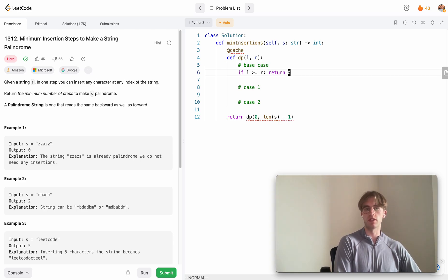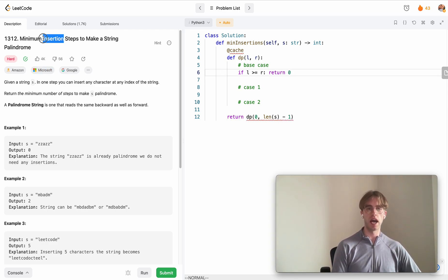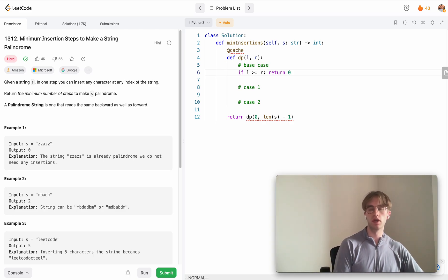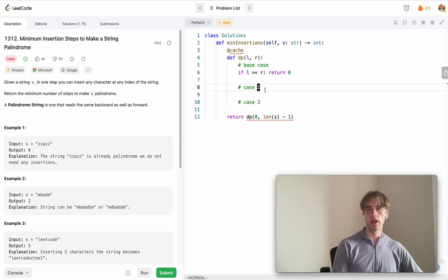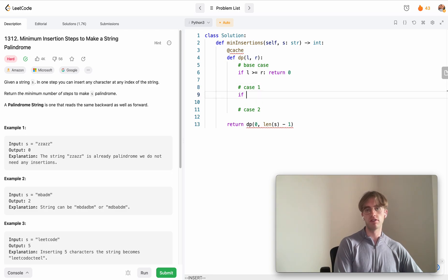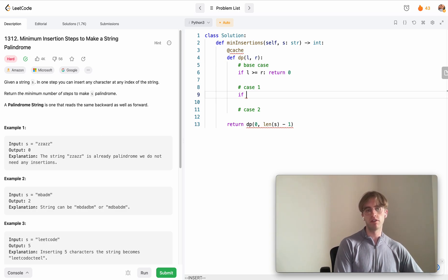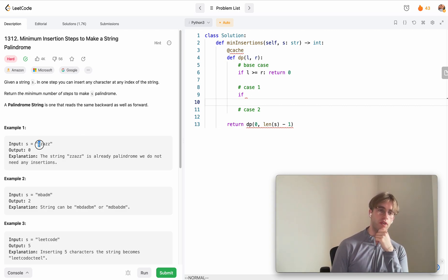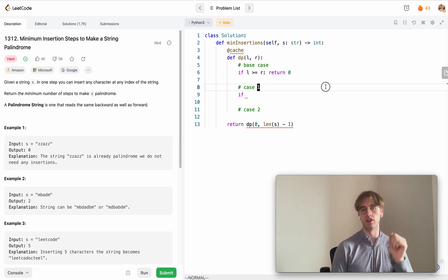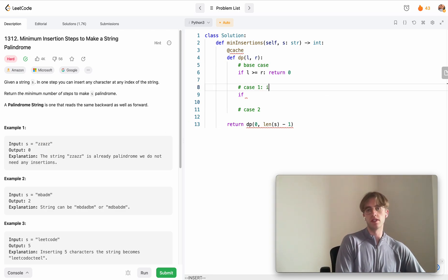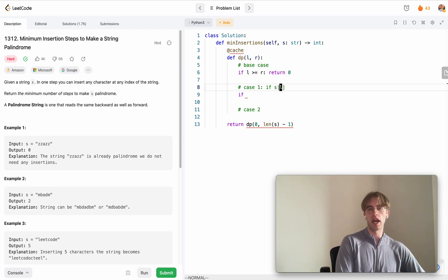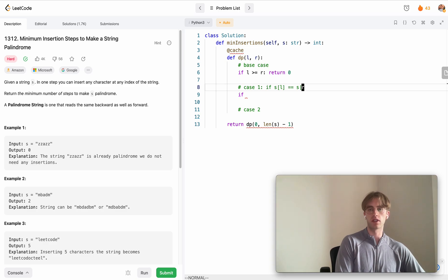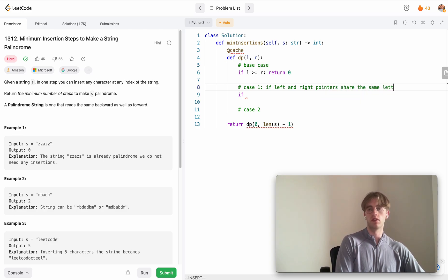This doesn't count as an insertion step as you've finished. Then from here, there's two cases: where the left and right pointers have the same value or if they don't. Case one is if SL, the letter at the left index, is equal to the letter at the right index.